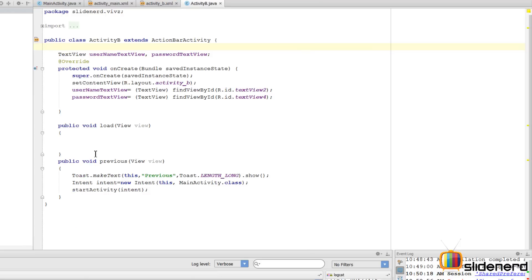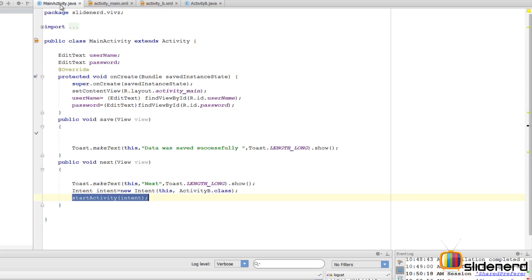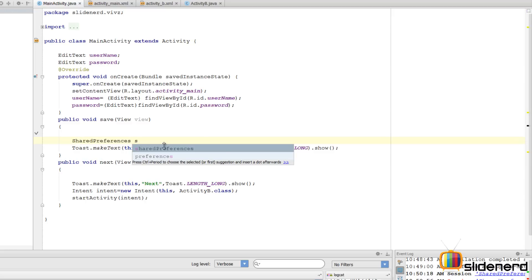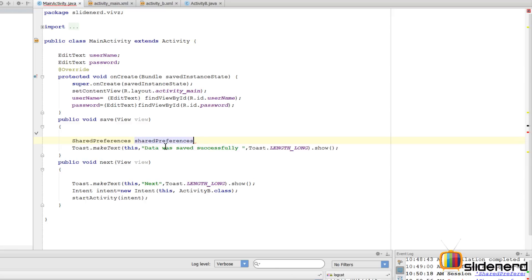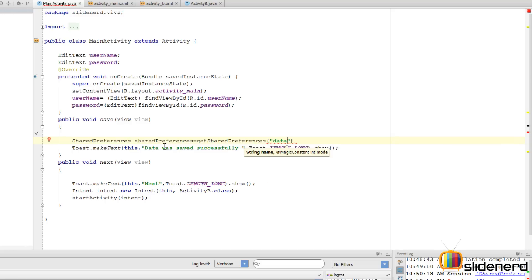If I click Previous, it's going to take me back using the onClick attribute with a previous method that navigates back to main activity. I could have used the back button but I have not done that. Now let's write the code for saving data. The first thing I need to do is get the reference to the SharedPreferences object by saying: SharedPreferences sp = getSharedPreferences.